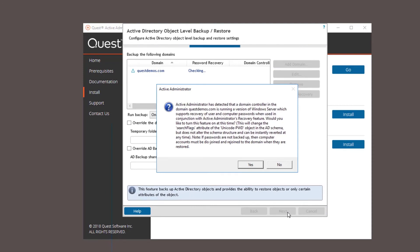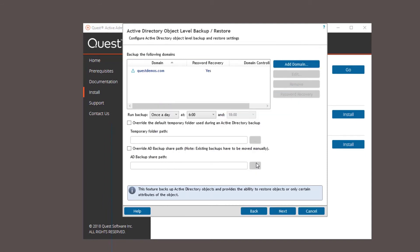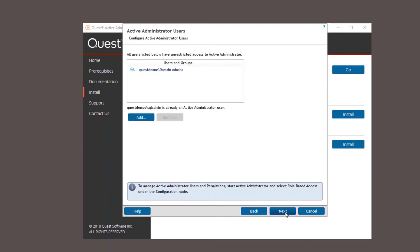This feature backs up AD objects and provides the ability to restore objects or certain attributes. This message just tells you that you have a DC that allows you the recovery of users or computer passwords and asks if you'd like to turn the feature on to be able to restore them. All the settings on this screen are pretty straightforward. Here is where you can add users to have unrestricted access to Active Administrator.